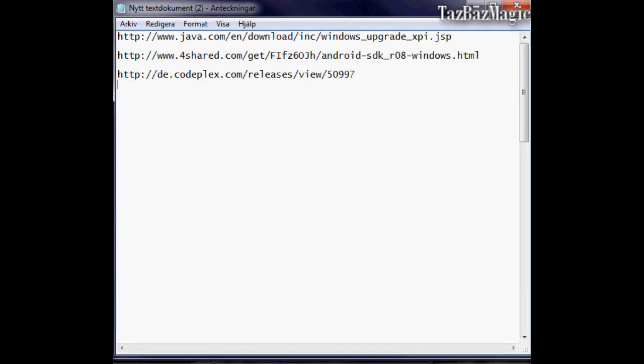In this video, I will be showing you how to control your Android phone with your computer with a program called Droid Explorer.